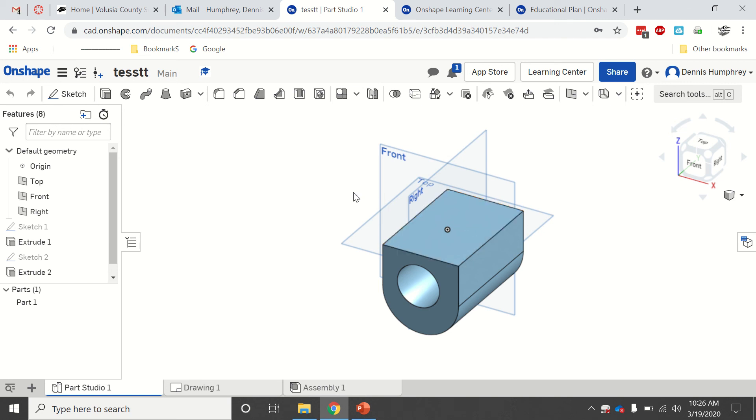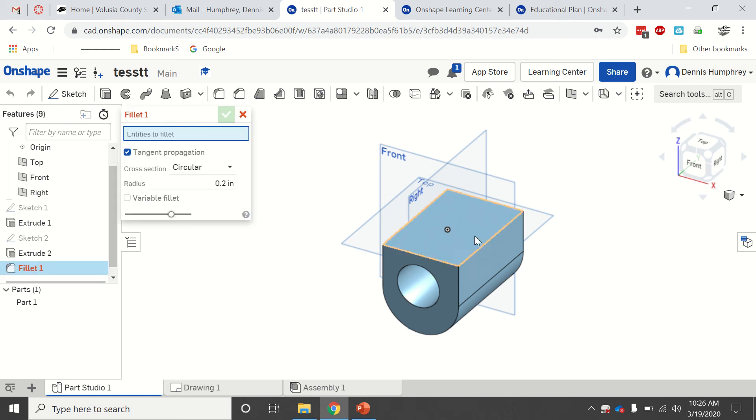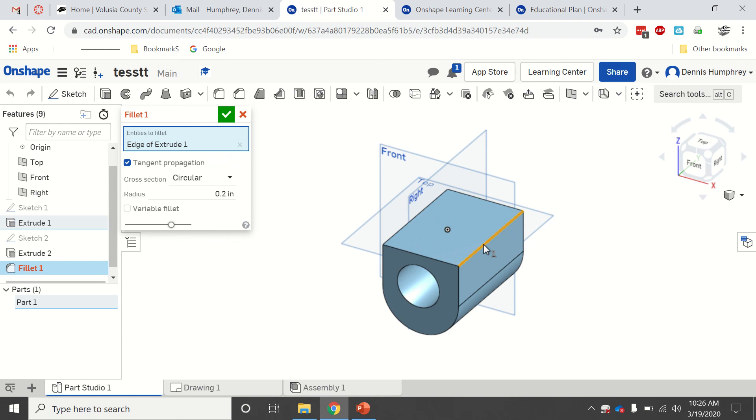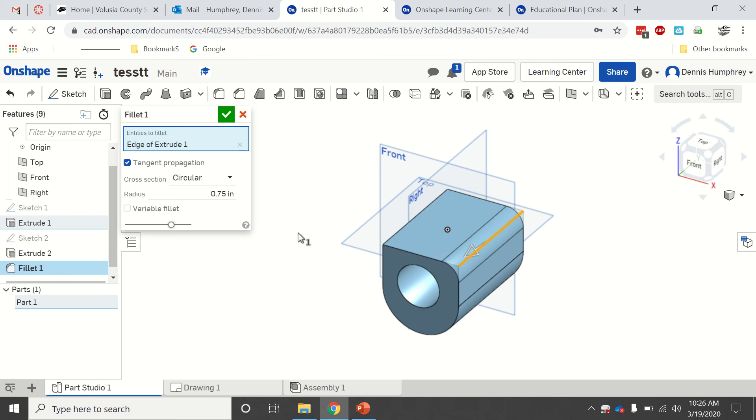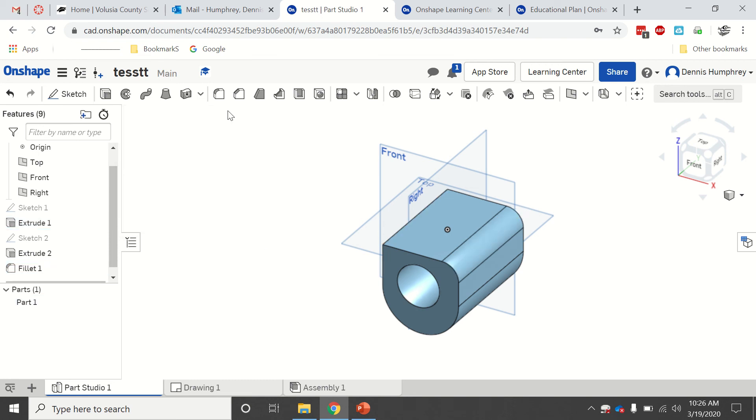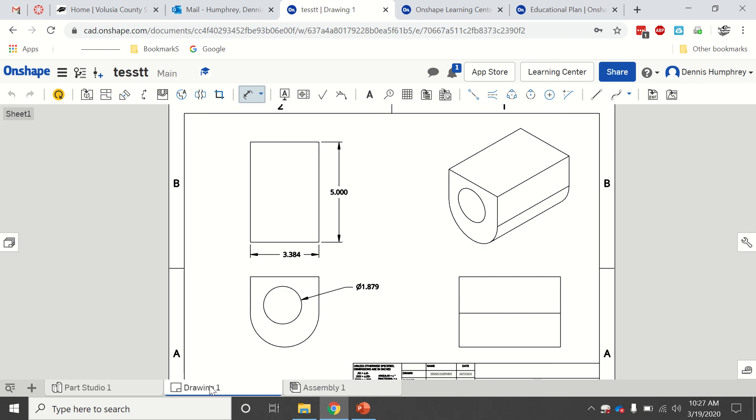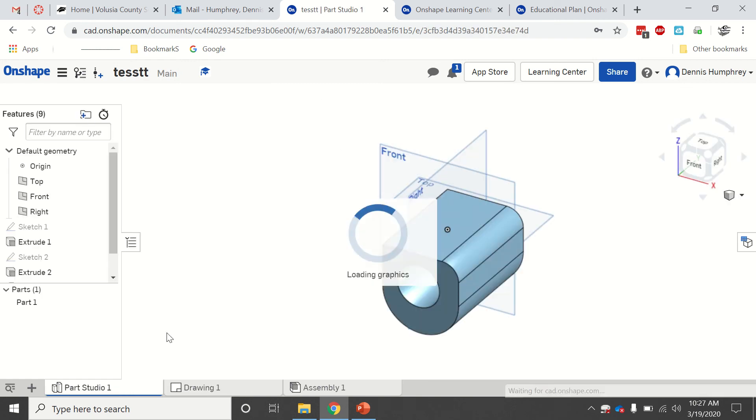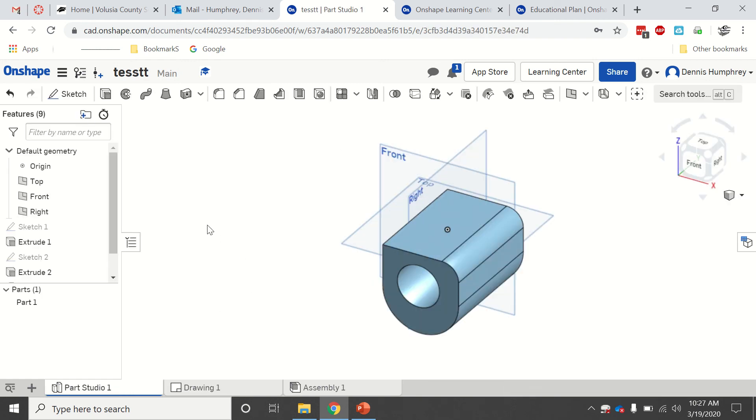I'm assuming that if I fillet that at 0.75 to give it a nice big one, and I click my check mark, let's see if when I come to my drawing it updates or not. That's what I was waiting to see. It may eventually. It's not super fast with that kind of thing because it is all online.